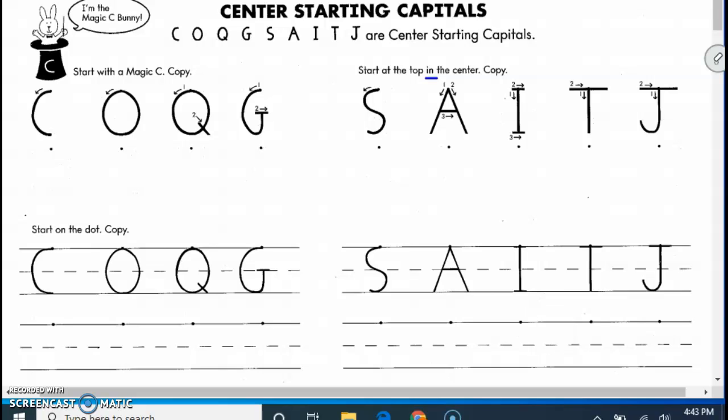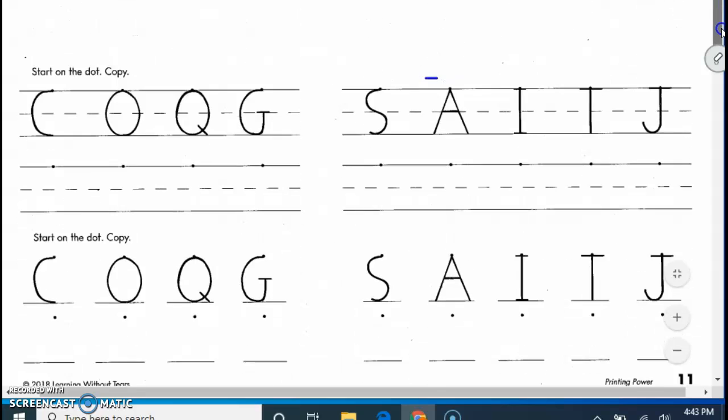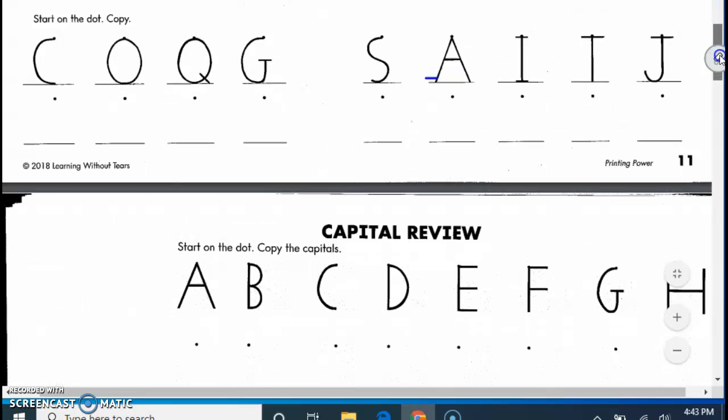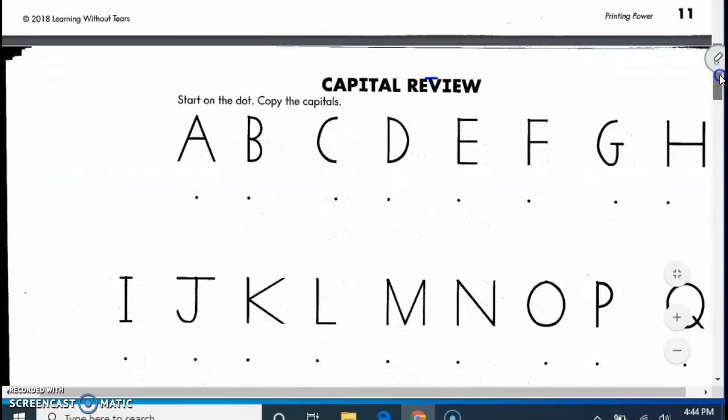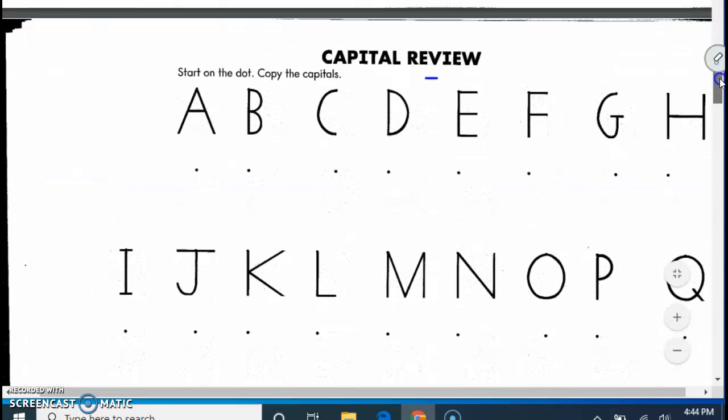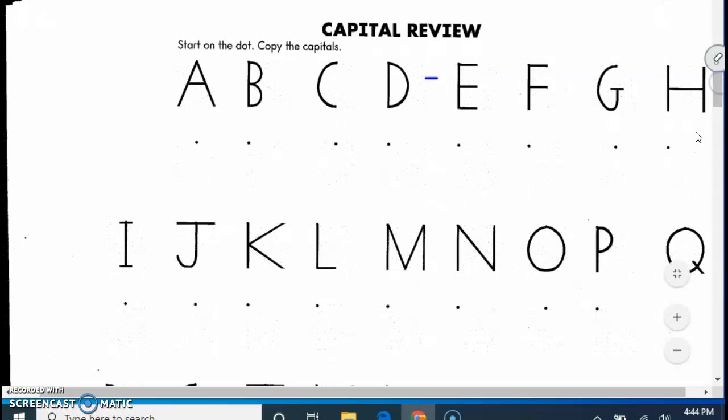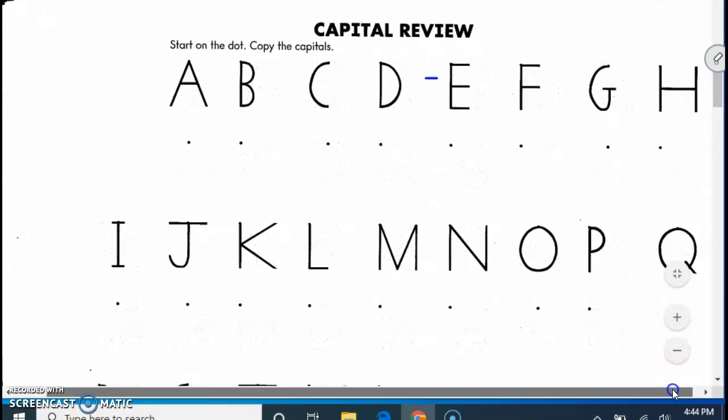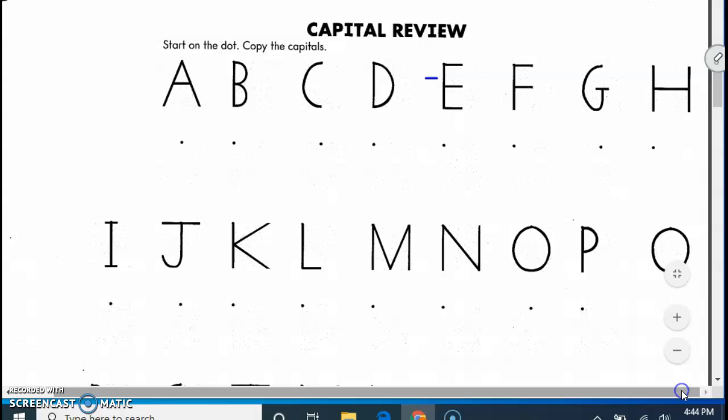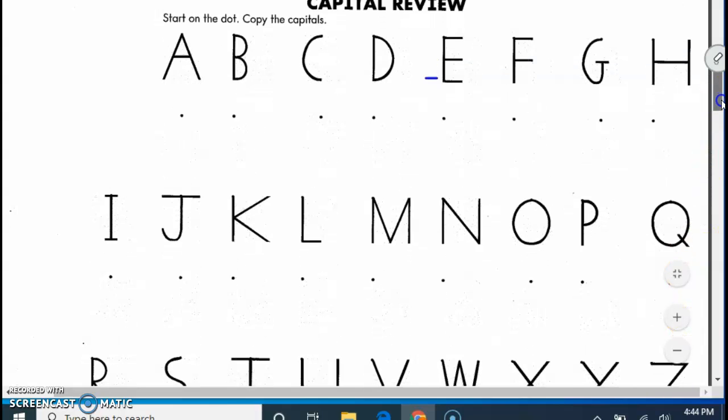Page 12 is going to be a whole group of our letters, all of the letters that we're reviewing. If you forget how to draw any of those letters and write any of them, you can go back to the other pages.